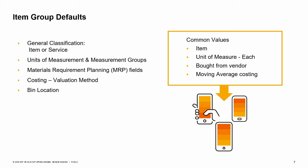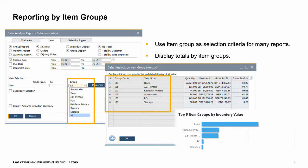When you create an item and assign an item group, the item group's default fields appear in the item. The fields can be changed. You can use item group in the selection criteria for many reports. Some reports, such as sales and purchasing analyses, can display totals by item groups.